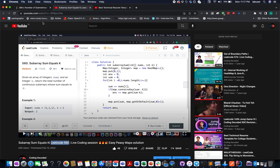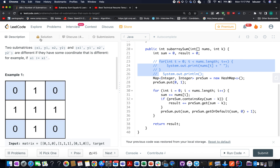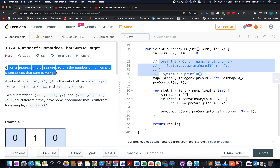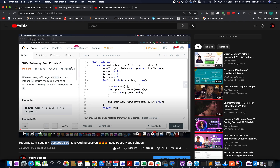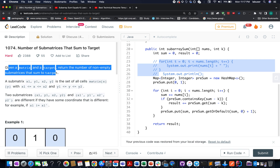This is a 2D problem. We have solved the 1D version which is Subarray Sum Equals K — LeetCode 560. That question is a prerequisite for solving this one, since this is an extension of the same concept over 2D. I urge you to first watch that video, where we use prefix sum and hash maps to come up with the algorithm. Once you gain enough understanding of that algorithm, then jump onto this problem.